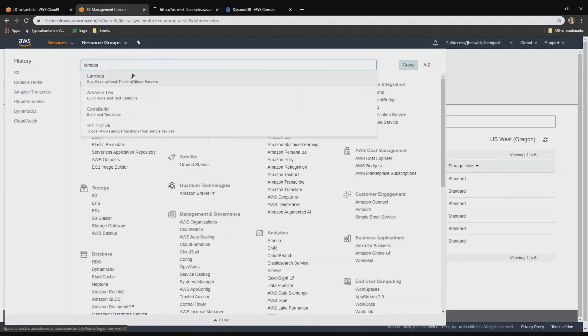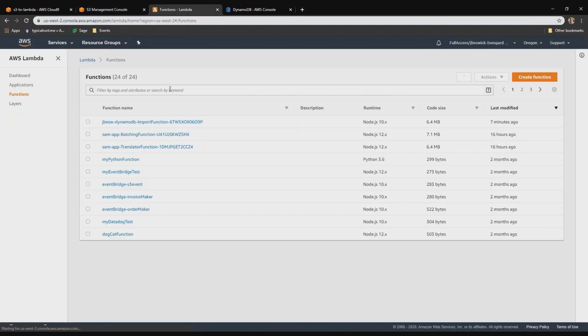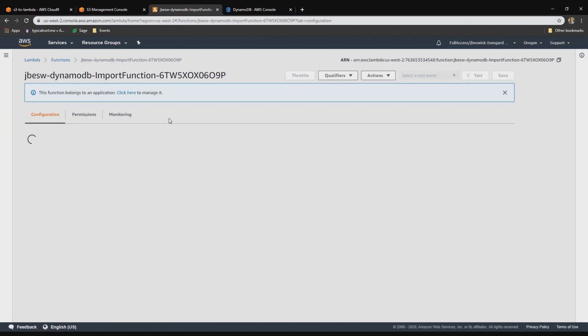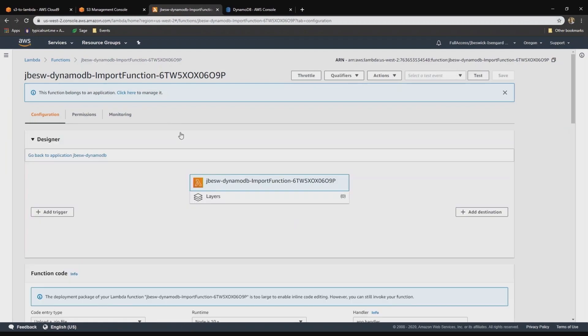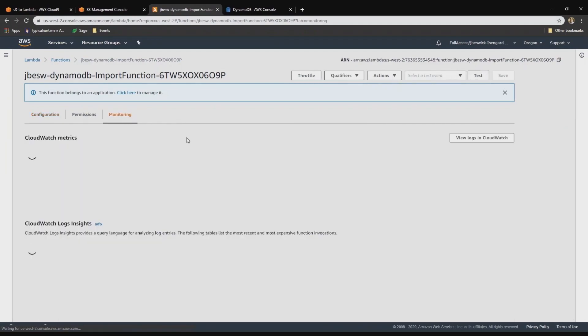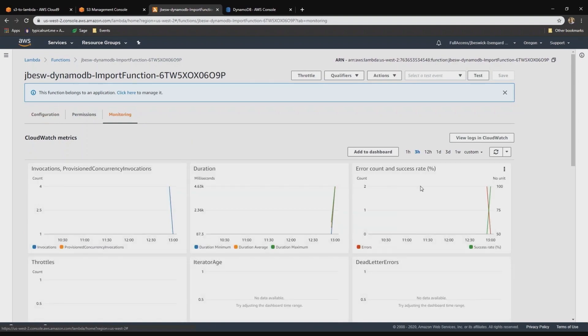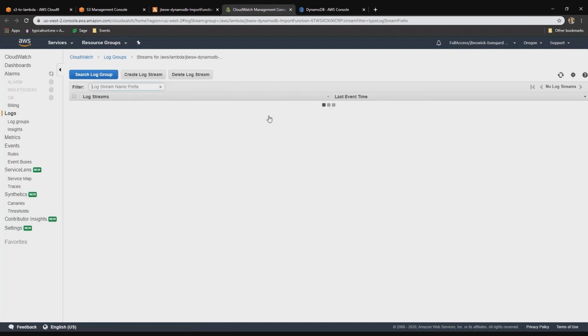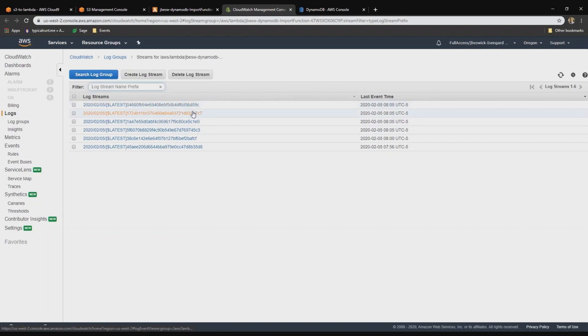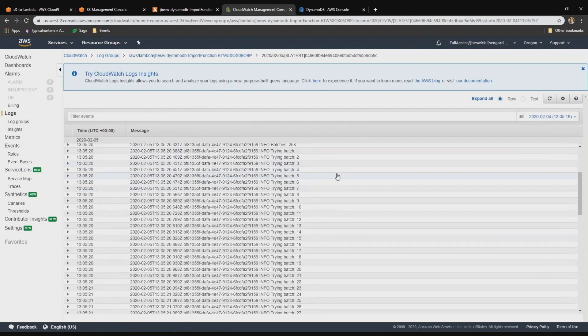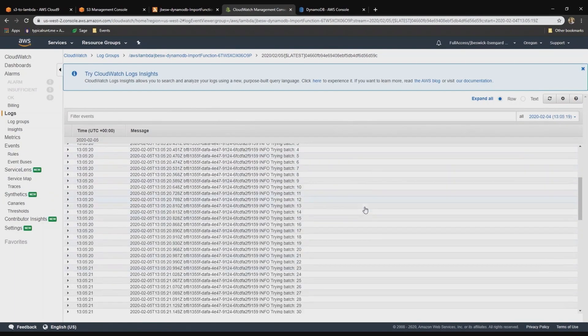Let's take a quick look at the Lambda function that is doing the work. This is the Importer function that was deployed as part of our SAM deployment. Let's take a look at the Monitoring tab and then see the logs in CloudWatch. I'll just pick one of these log streams. There's one for every file that we uploaded. I'll open up the top one. And there you can see it just pulling in all of the contents and then batching out the results using that batch write operation to DynamoDB.